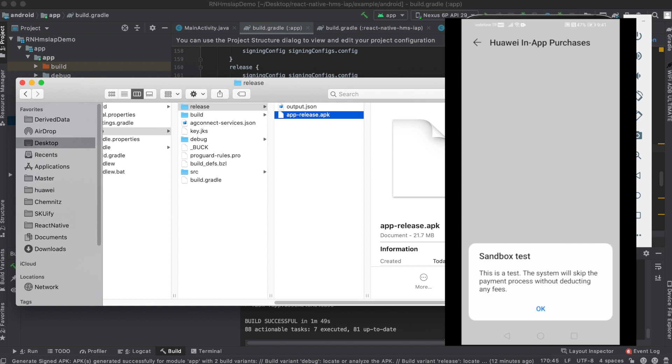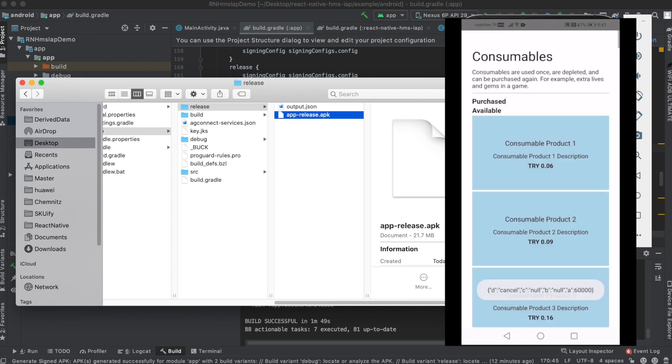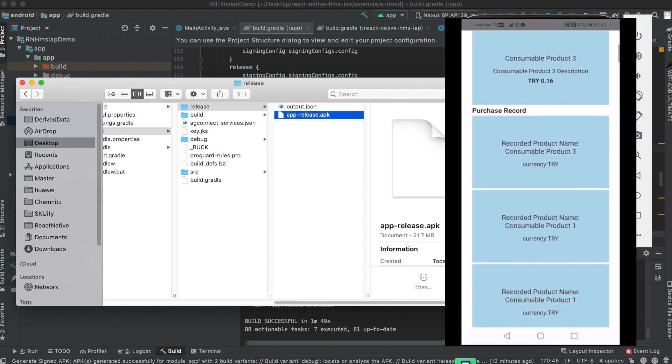I have enabled sandbox testing and played a bit around the demo app. You can see all the core examples from the documentation. I will also put in the description below. Thank you for watching. See you in another video.